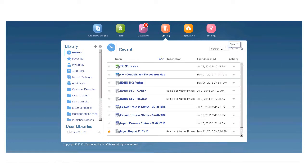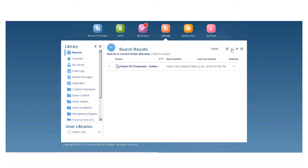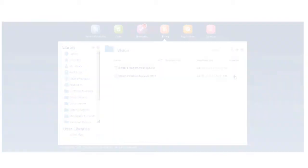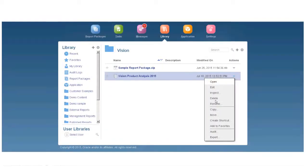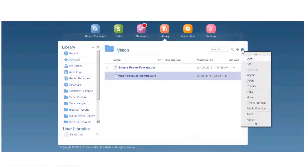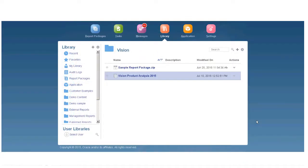You can search within a folder or within the entire library. You can delete, rename, copy, and move files, and refresh the library view.